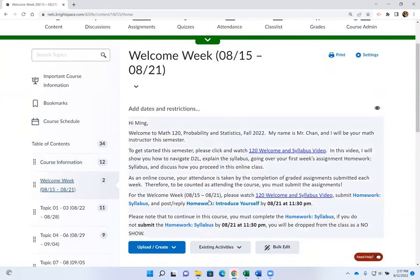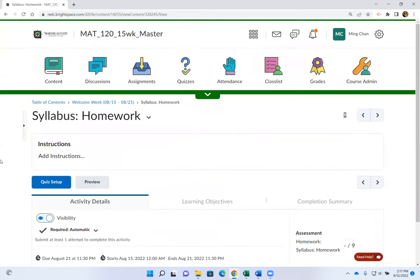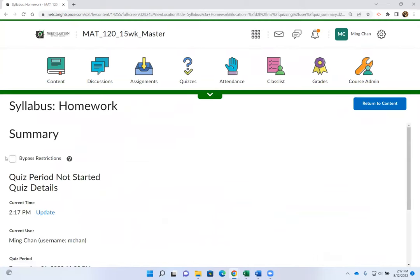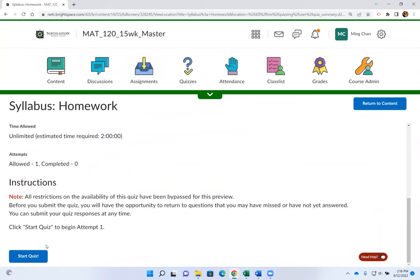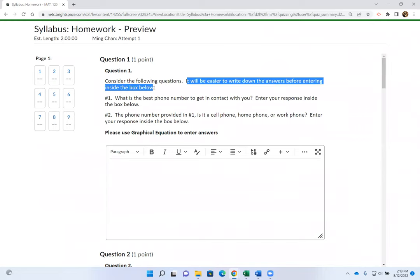Let's go over the syllabus homework. I'm very specific about what answers you type in, so please copy down the answers so you can enter them when you start. Question number one: it will be easier to write down the answer before entering it inside the box. When you see the direction 'Use Graphical Equation to enter answers,' click the plus sign, click Equation, and click Graphical Equation. Note that once the graphical equation pops up, it blocks the questions you need to answer.